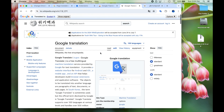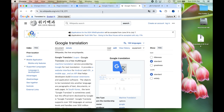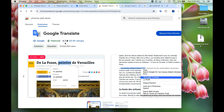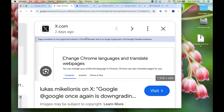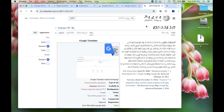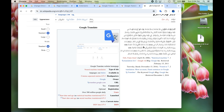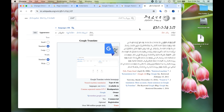But now, with the recent update of the extension, there's a problem. When you hit that button, you get sent to a page that says translations are natively supported in Chrome browser and no longer supported in the Translate extension. But there's a problem with that — not all pages will work with the native translation; it will only work with the Google Translate extension.